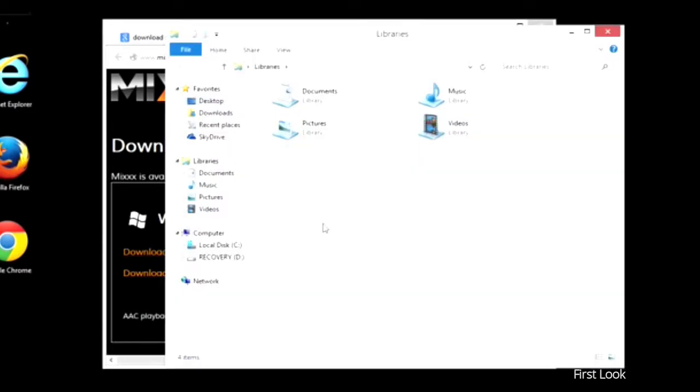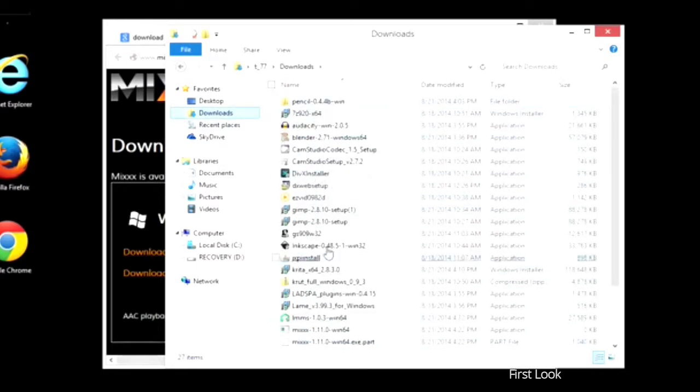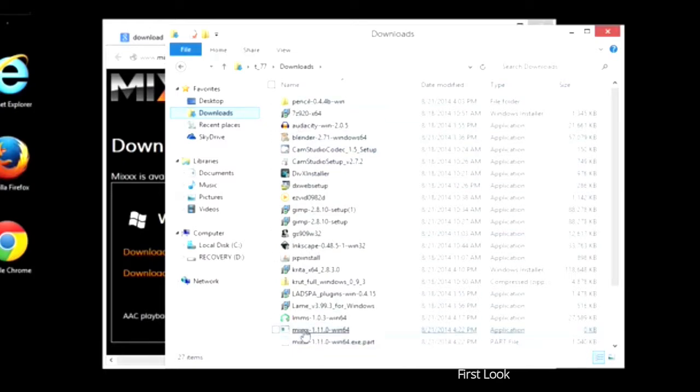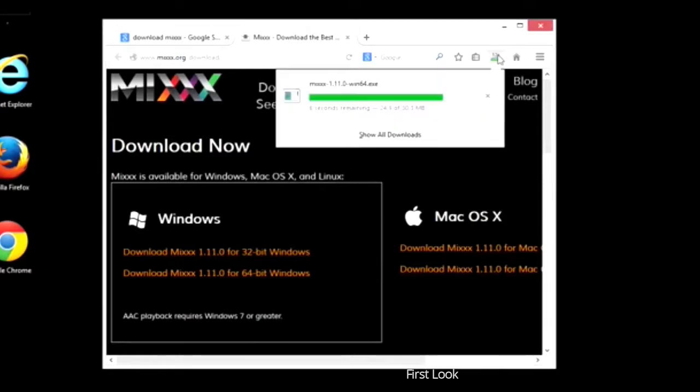If we click on this file system and go to Downloads, it'll show us all of our downloads. It's being downloaded right now, here at the bottom. But we can't click on it yet because it's not finished. It's got about four seconds left.